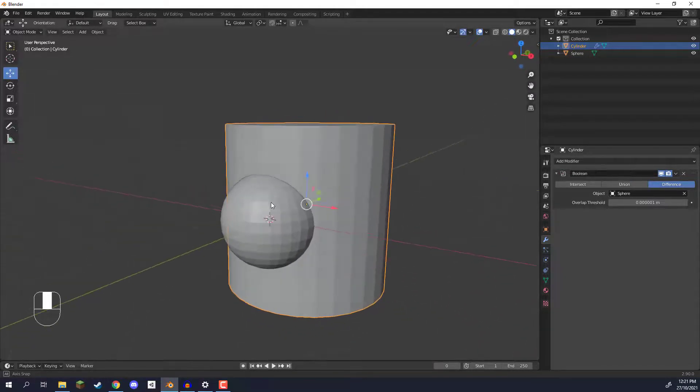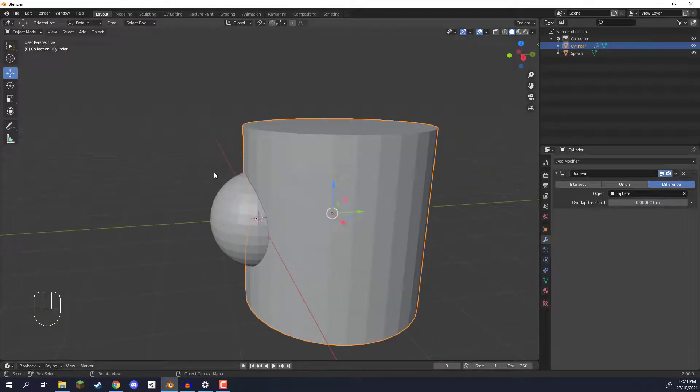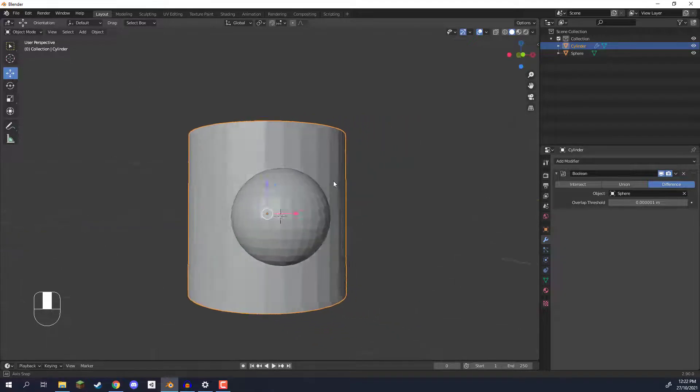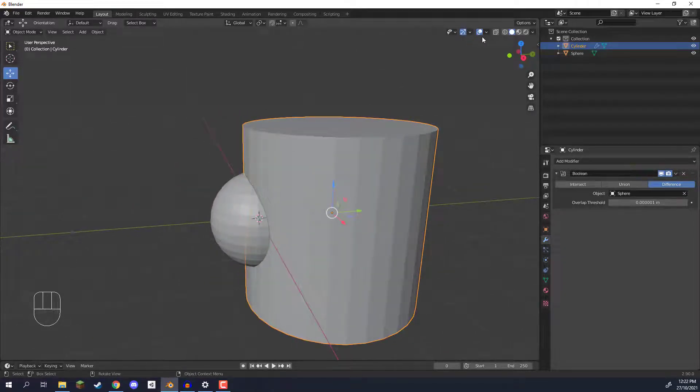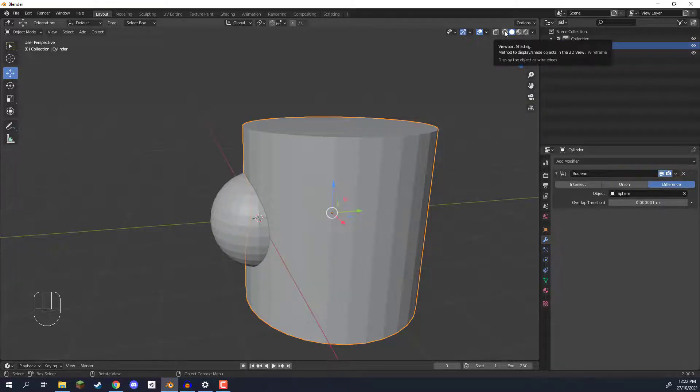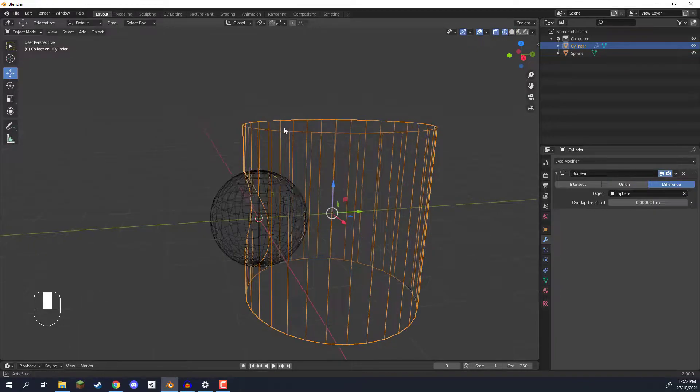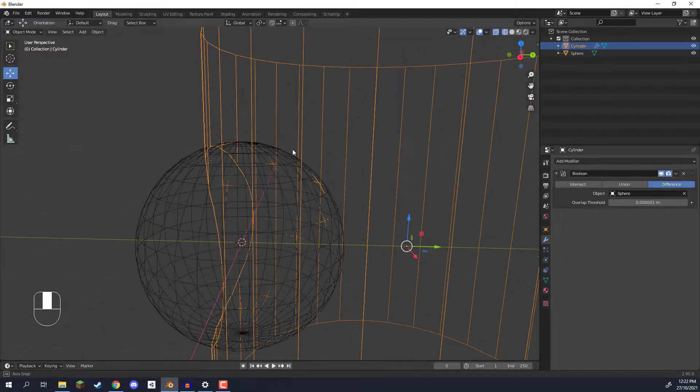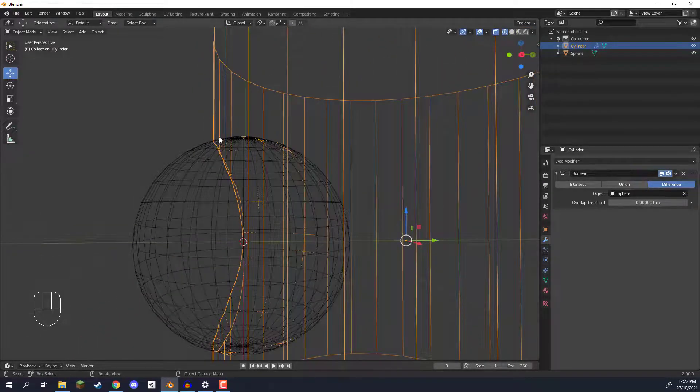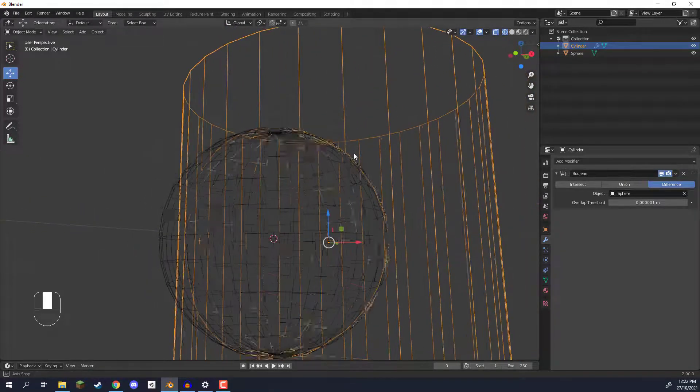So now what's happened is it has identified this sphere as the object we want to cut out of the cylinder and you might not notice it just yet but if we go up to the top right corner here you'll see there are different rendering modes. If we click on viewport shading and click on this wireframe, you can see here that we have the orange of the cylinder wrapping around the sphere.